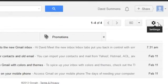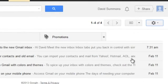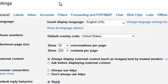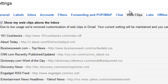To add RSS feeds in Gmail, you would normally use a feature titled Website Clips. So you want to start by logging into your Gmail account and locating the settings Gearshift to your right. Once inside, you want to navigate to the Web Clips feature.